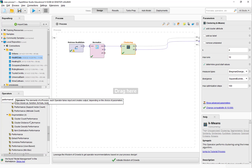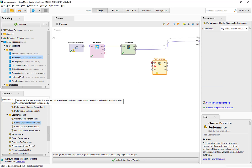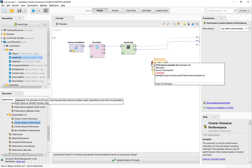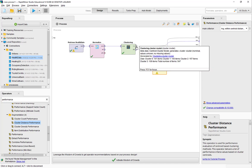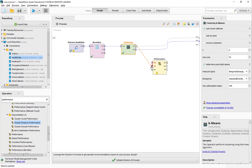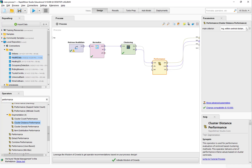We are going to use the performance operator. If we go down here, we see several cluster performance operators. We are going to use the one that says cluster distance performance. If we look at the two mandatory input ports, the first one is the example set and the next one is the cluster model. Our top output port creates the cluster model, so we are going to connect that to the bottom input port, and the bottom output port to the top input port. We are going to put all three output ports in our result. The performance operator has two metrics: one is the average within centroid distance, and the other is the Davies-Bouldin index. We are going to use the Davies-Bouldin index.